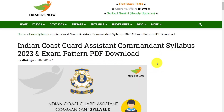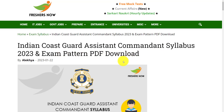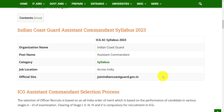Hello everyone, welcome back to our Freshish Now YouTube channel. In this video we are going to discuss about the Indian Coast Guard Assistant Commandant syllabus and exam pattern. If you haven't subscribed to our channel, please do subscribe and be a part of our YouTube family. Watch the video till the end.